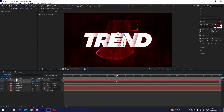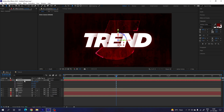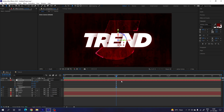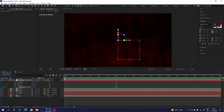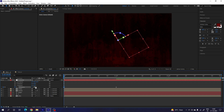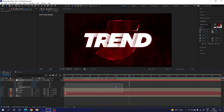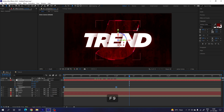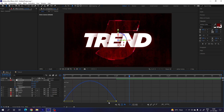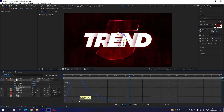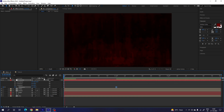Now go to 1 second, hit R to open Rotation, and turn on the stopwatch for Z Rotation to lock the value at 1 second. Go to the very first frame and set the Z Rotation value to -30 degrees. Select all keyframes, hit F9 to Easy Ease, go to the Graph Editor, highlight the point, and drag it to the left side. This gives a smooth rotation animation.